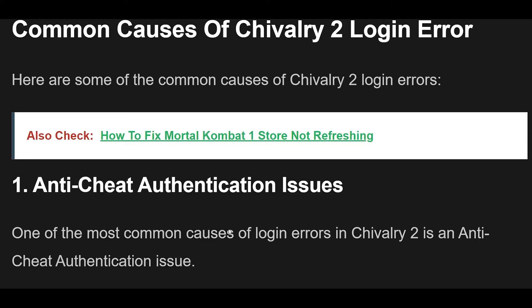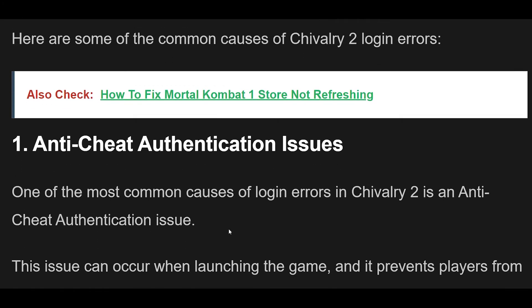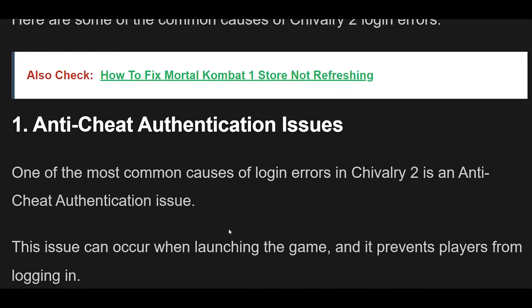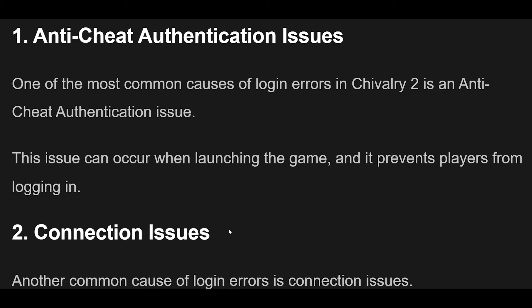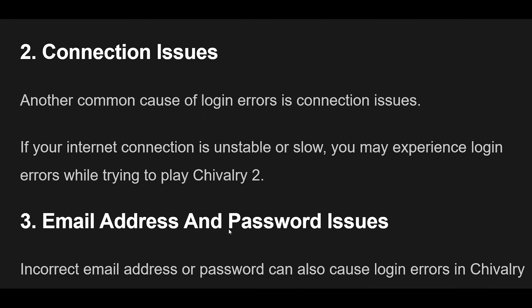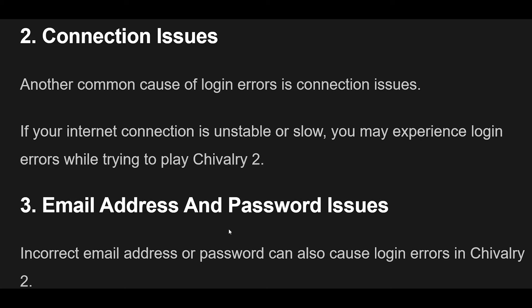Common Causes of Chivalry 2 Login Error. One of the most common causes of login errors in Chivalry 2 is an Anti-Cheat Authentication Issue. This issue can occur when launching the game and it prevents players from logging in. Another common cause of login errors is Connection Issues. If your internet connection is unstable or slow, you may experience login errors while trying to play Chivalry 2.